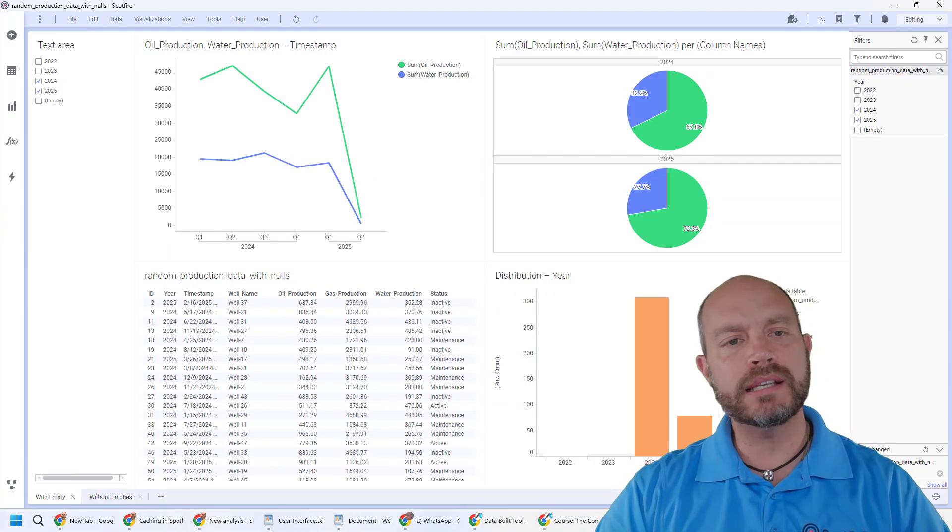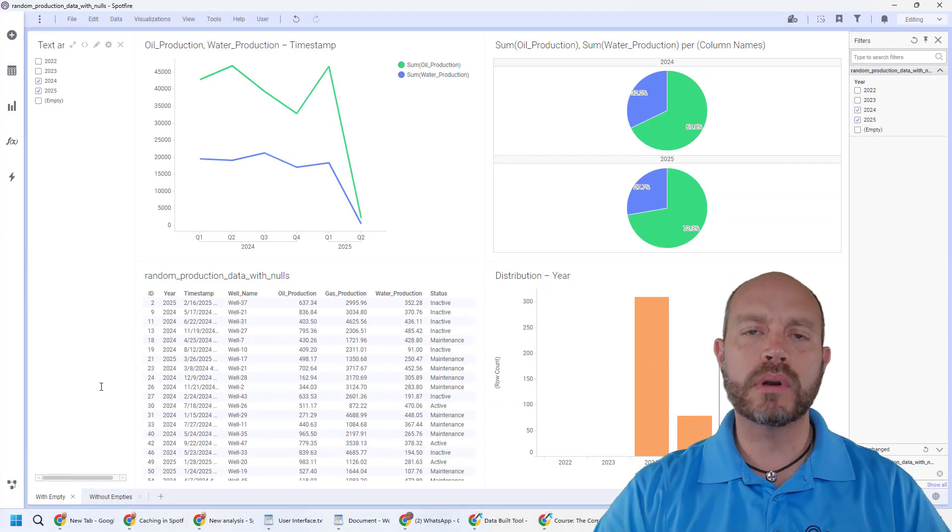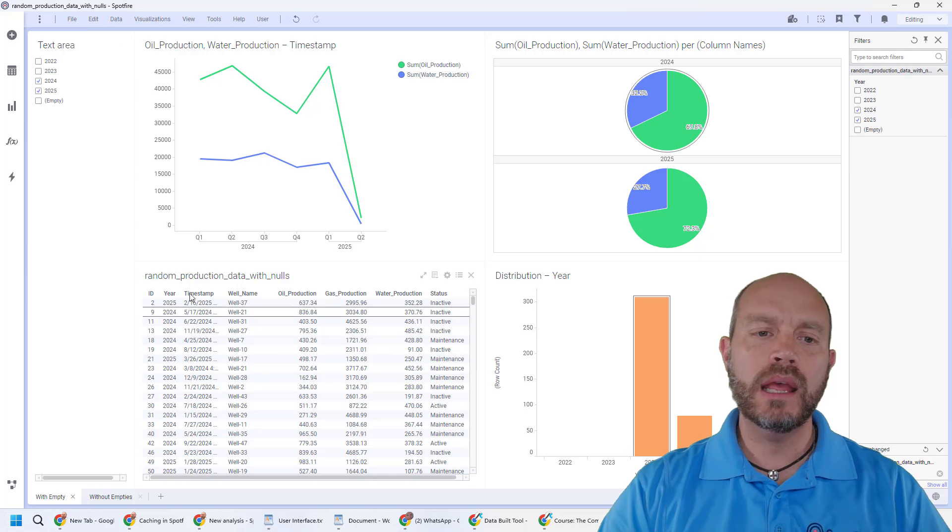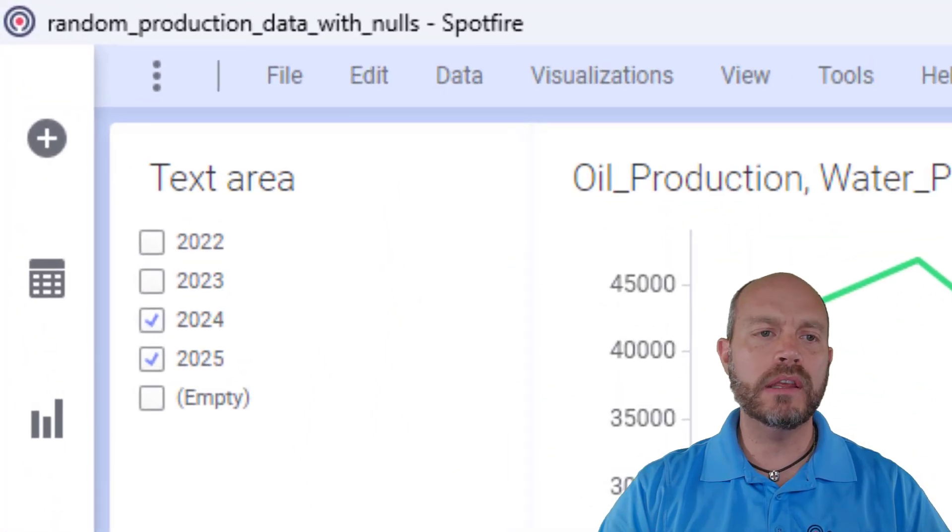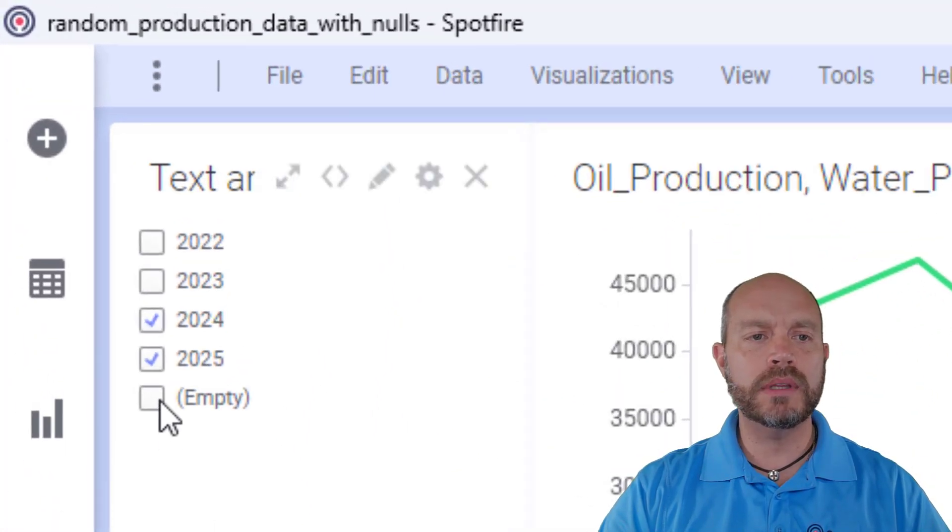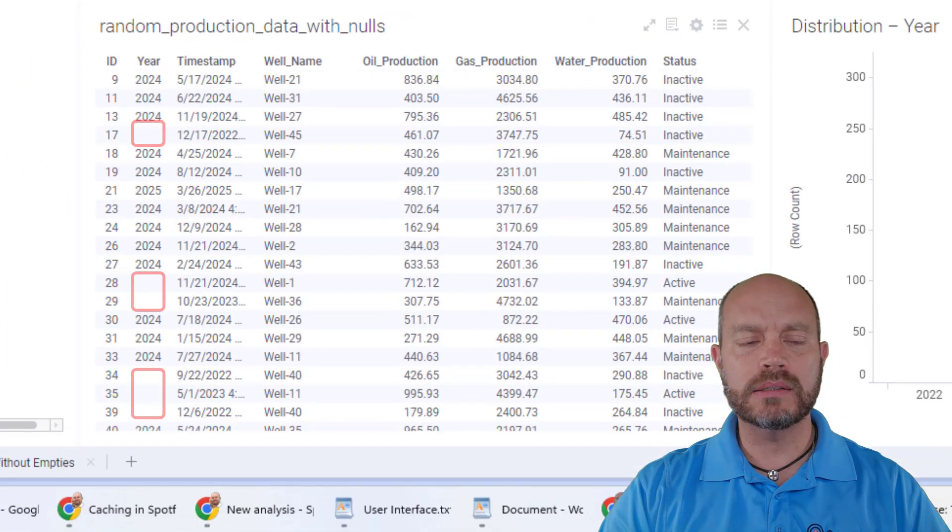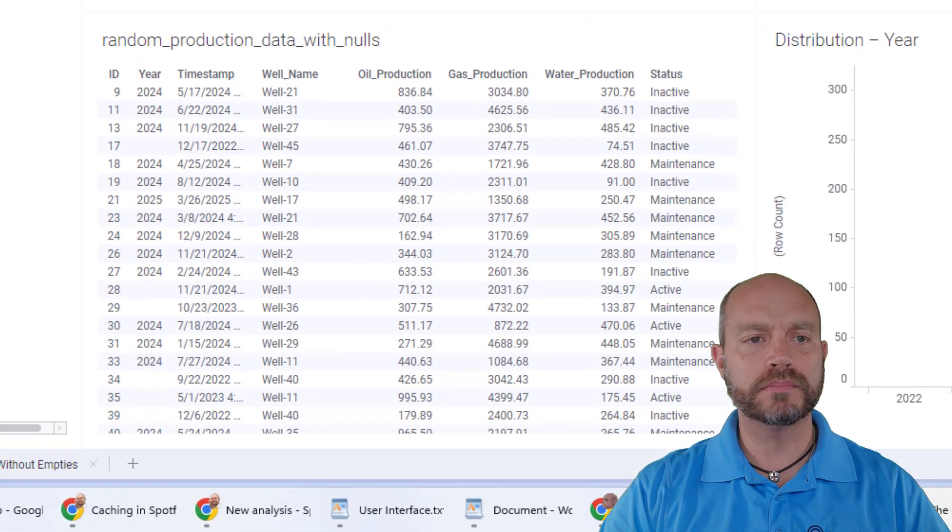Take a look at this example. I have some production data and I have the year. The year value has some empty. If I include the empties, I can see all those empty values.